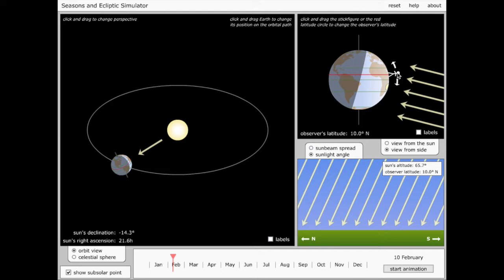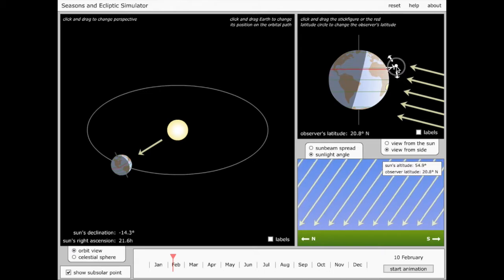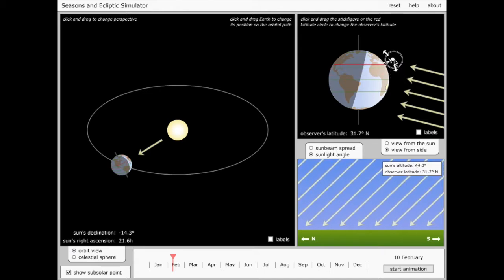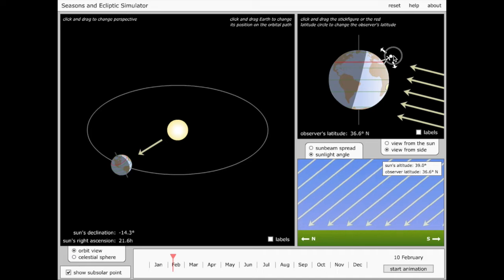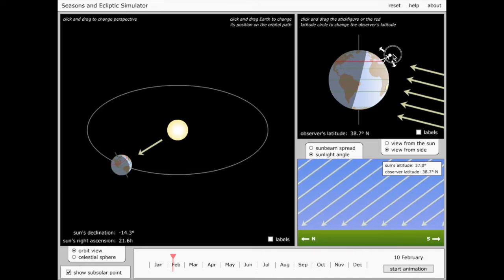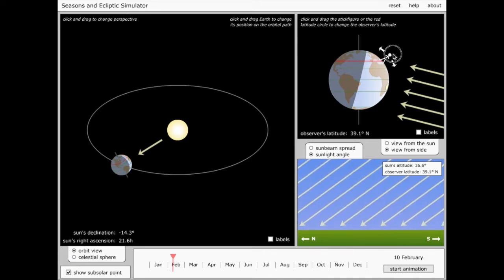I'm going to drag my observer, represented by the little stick person here, up until the observer is at about my latitude. So that's about right. Somewhere around in there is the latitude of my home in Denver, Colorado.